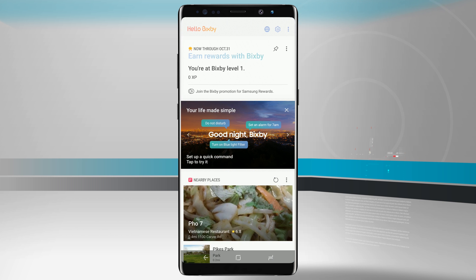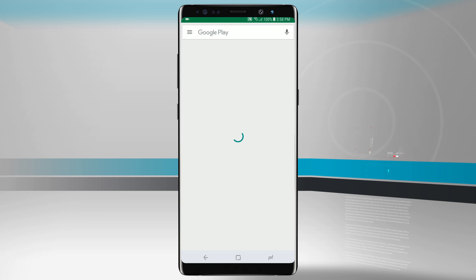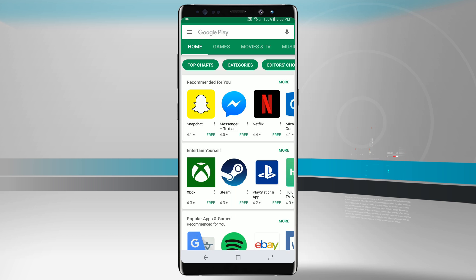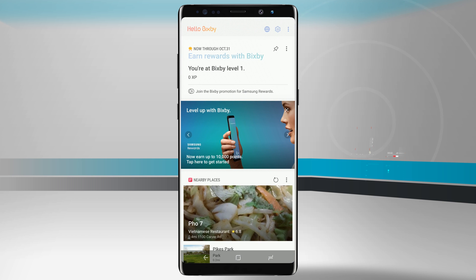So if you're inside any application, let's just say I'm in the Google Play Store and I click the Bixby button on the left-hand side of my device. Bixby will launch and overtake the Google Play Store.